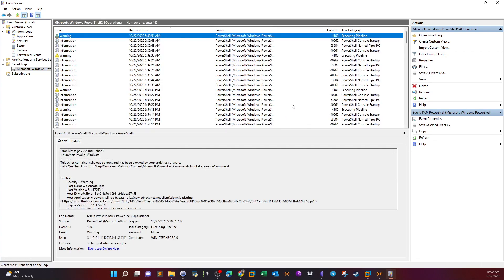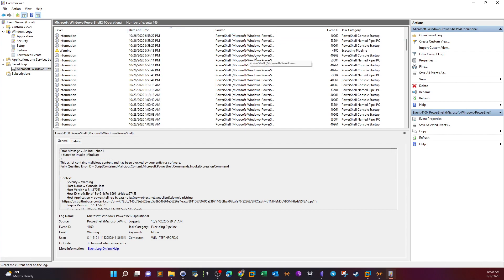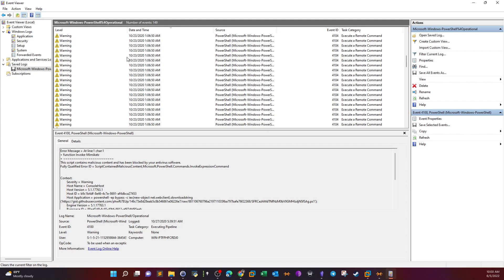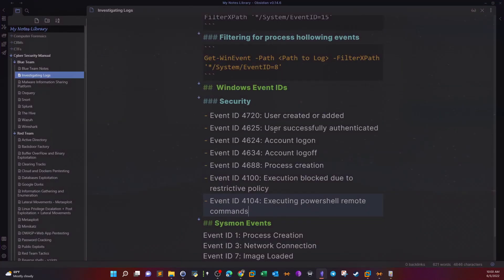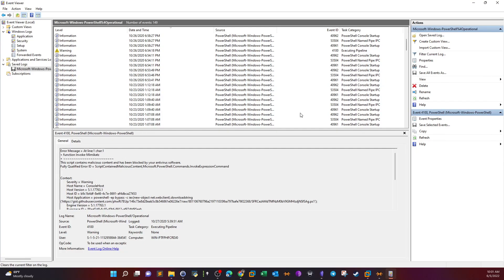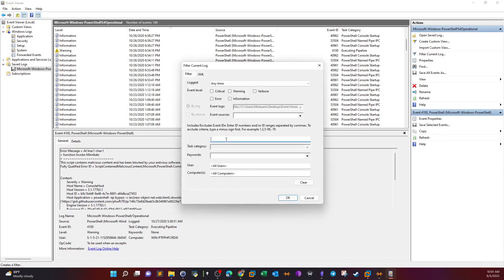Clearing the current filter, we can see there are 149 events total — scrolling through every single one would be time consuming. We need to know what event ID to filter for. Looking at reference notes, event ID 4104 indicates executing PowerShell remote commands. Hopefully this event ID will show us the PowerShell commands that were actually executed, and we may learn what kind of framework was used to execute these commands. We go back and filter for 4104.